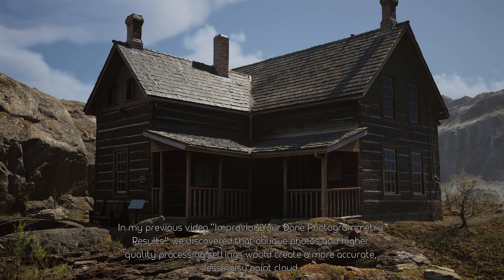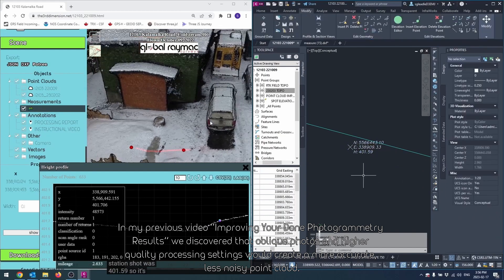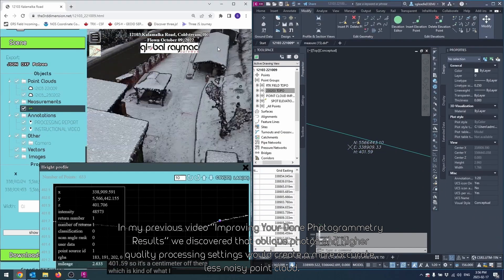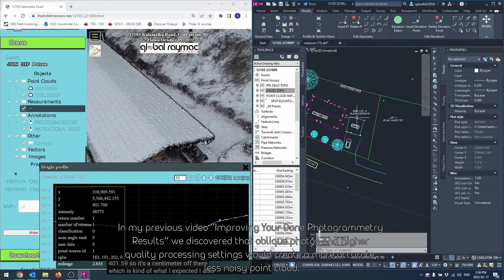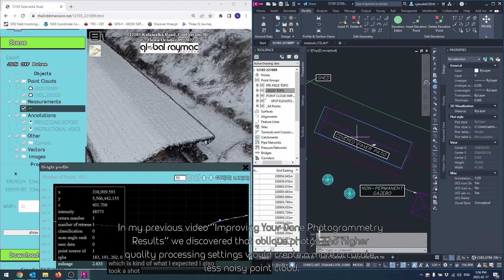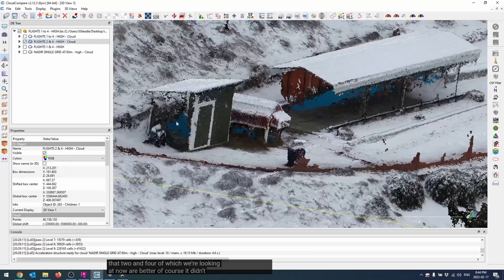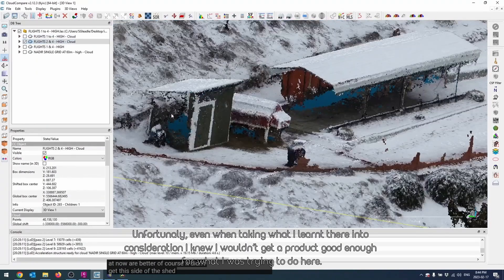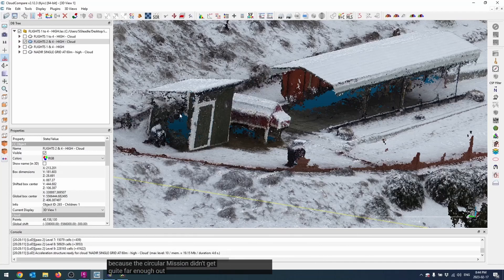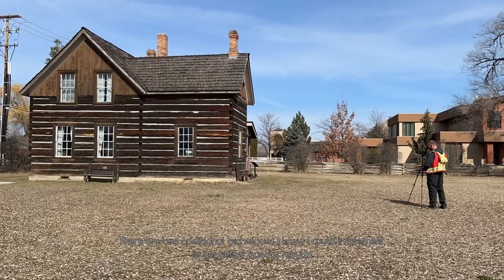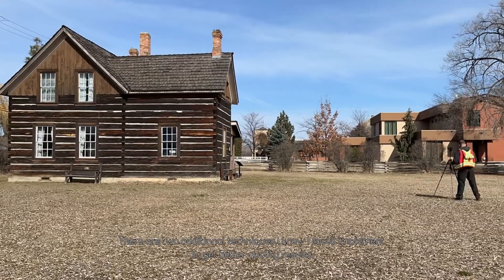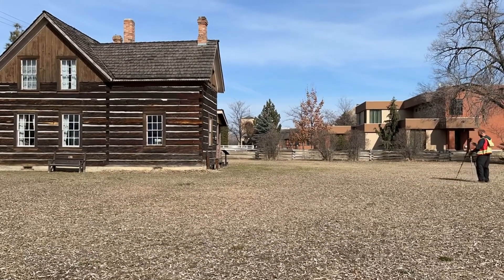In my previous video, improving your drone photogrammetry results, we discovered that oblique photos and higher quality processing settings would create a more accurate, less noisy point cloud. Unfortunately, even when taking what I learned there into consideration, I knew I wouldn't get a product good enough for what I'm trying to do here. There are two additional techniques I knew I could implement to get a better quality result.